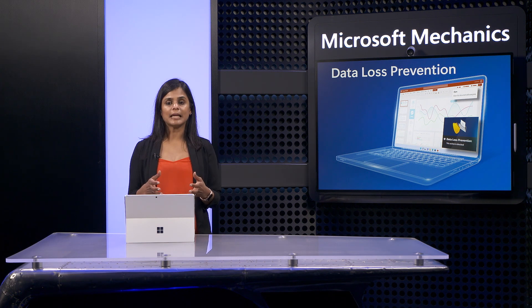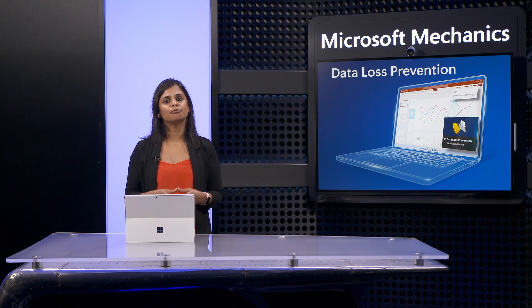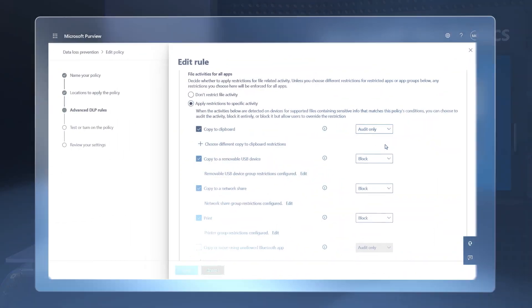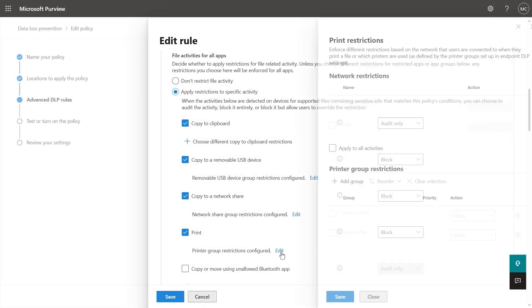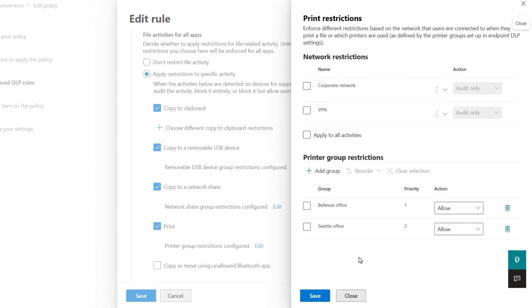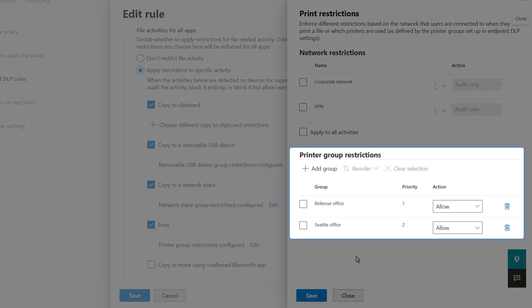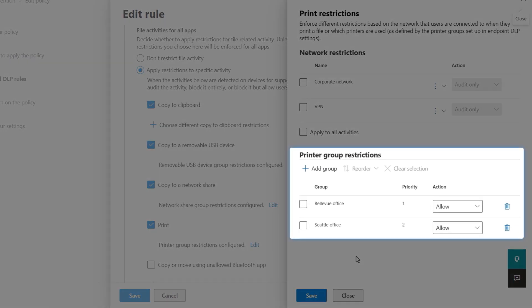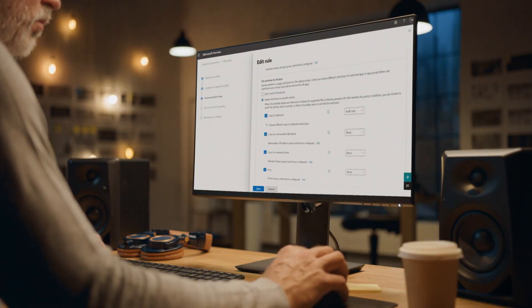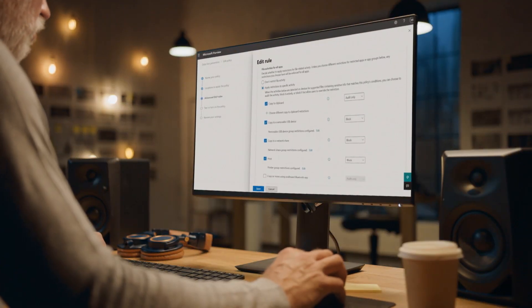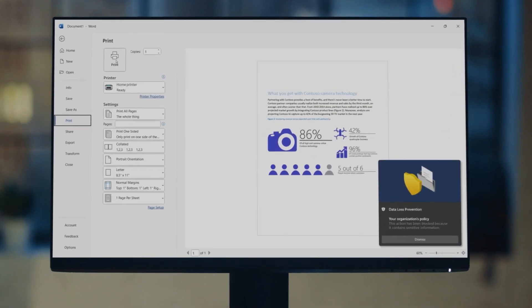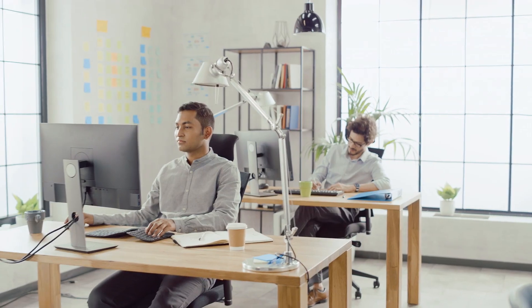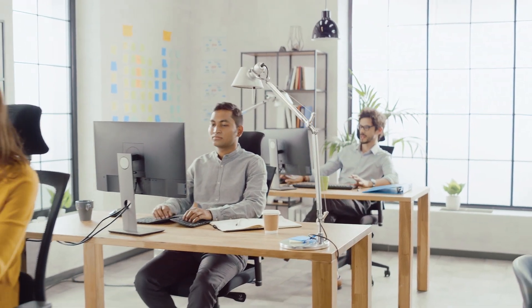For example, instead of blocking all printing, you can choose to block personally-owned or untrusted printers, but allow printing to trusted company-owned on-site printers. Scoping your policy in this way balances keeping your data safe and your users productive.